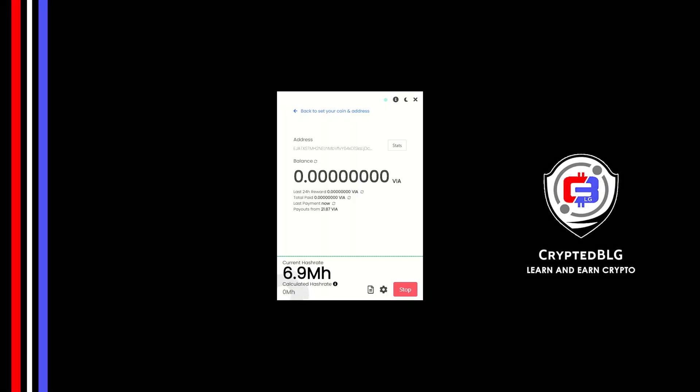In this video I am going to show you how to mine VIA coin on any Windows PC. So let's roll that intro.